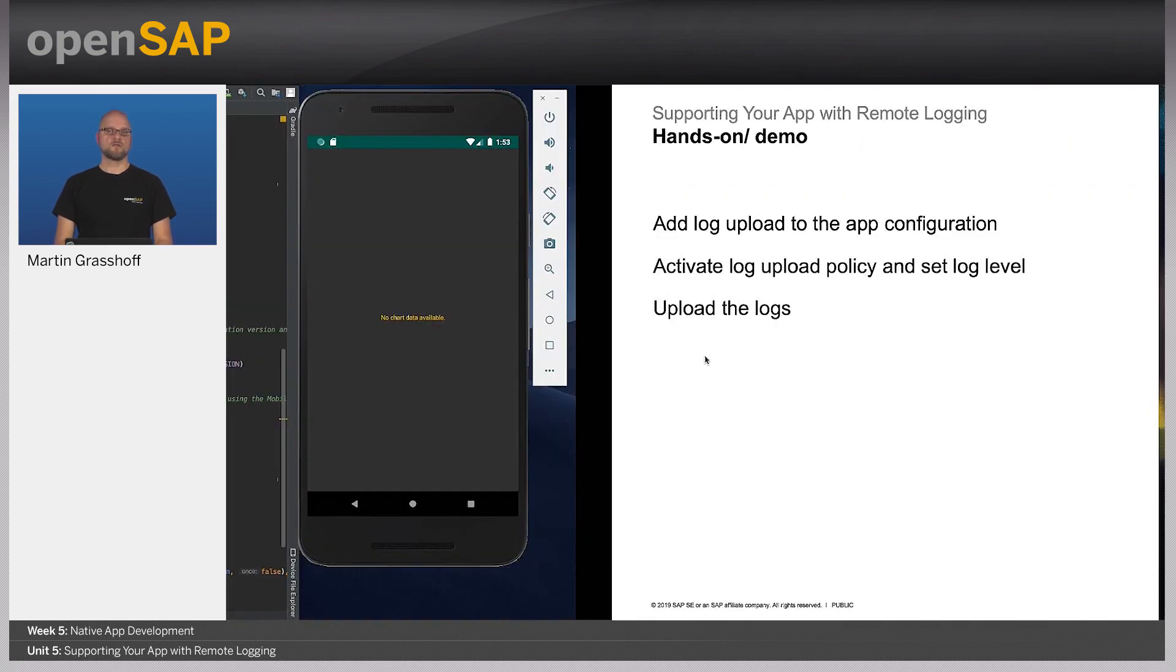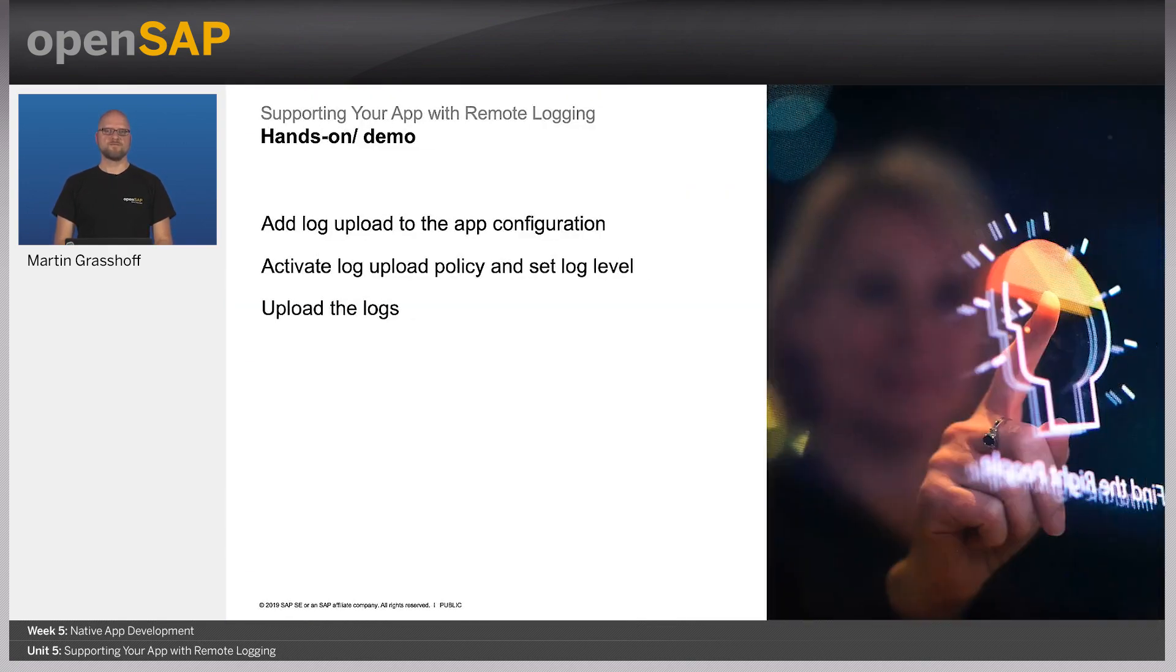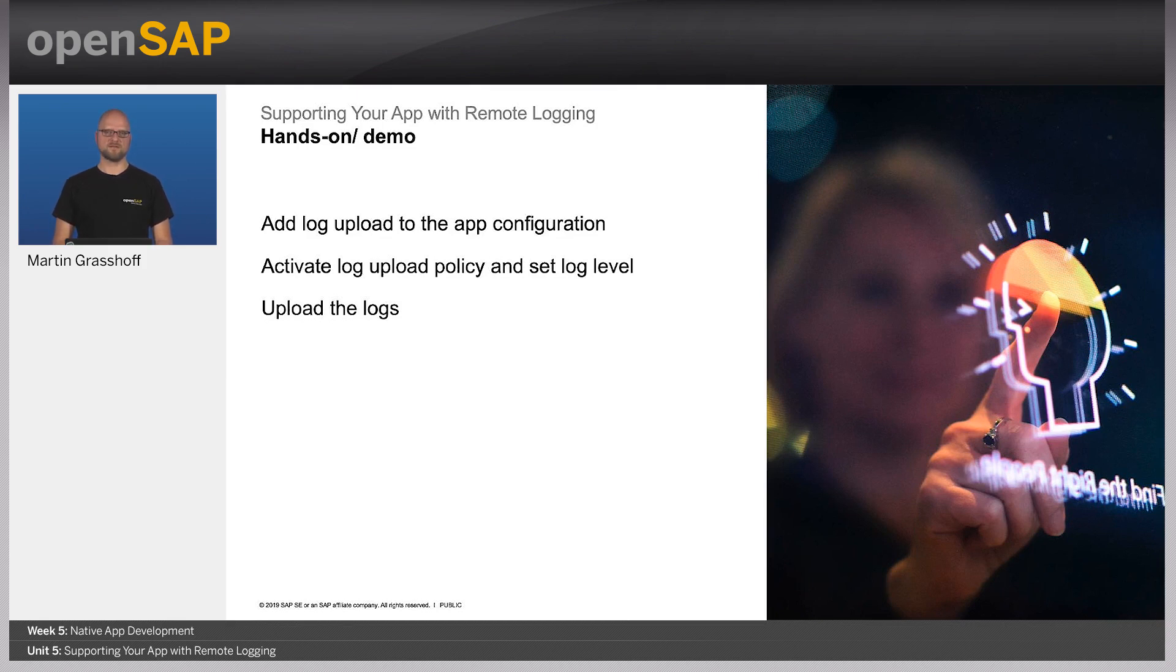This concludes Unit 5, supporting your app with remote logging. In the next unit, I will show you how to add usage analytics. Bye-bye and see you there.